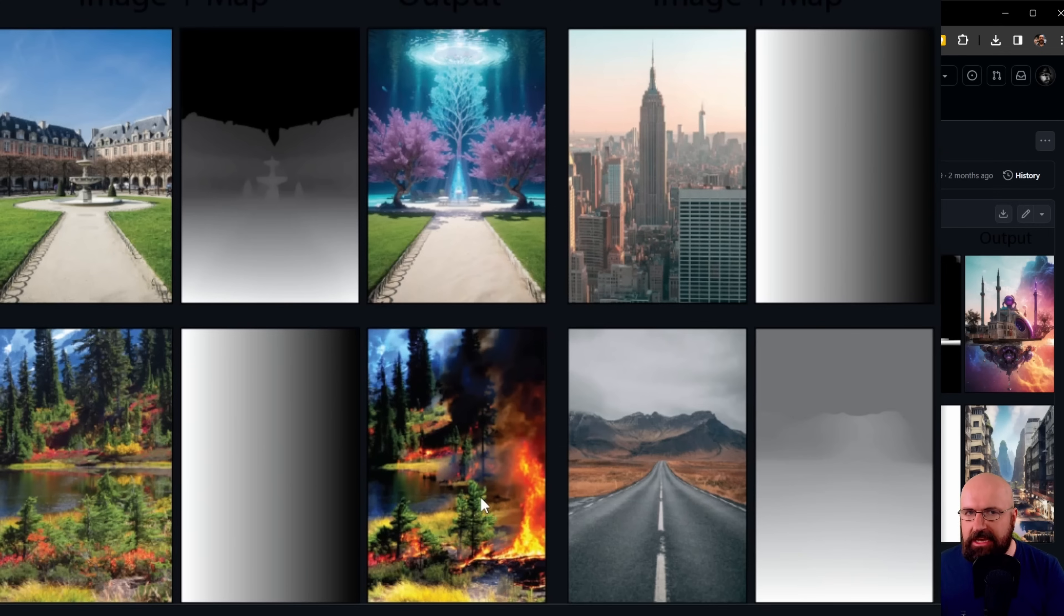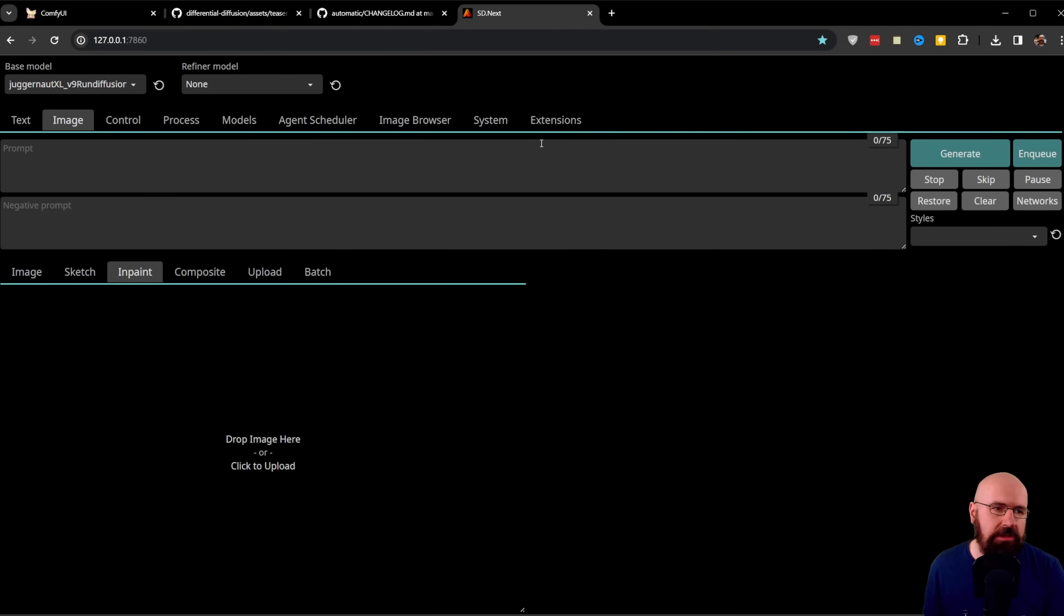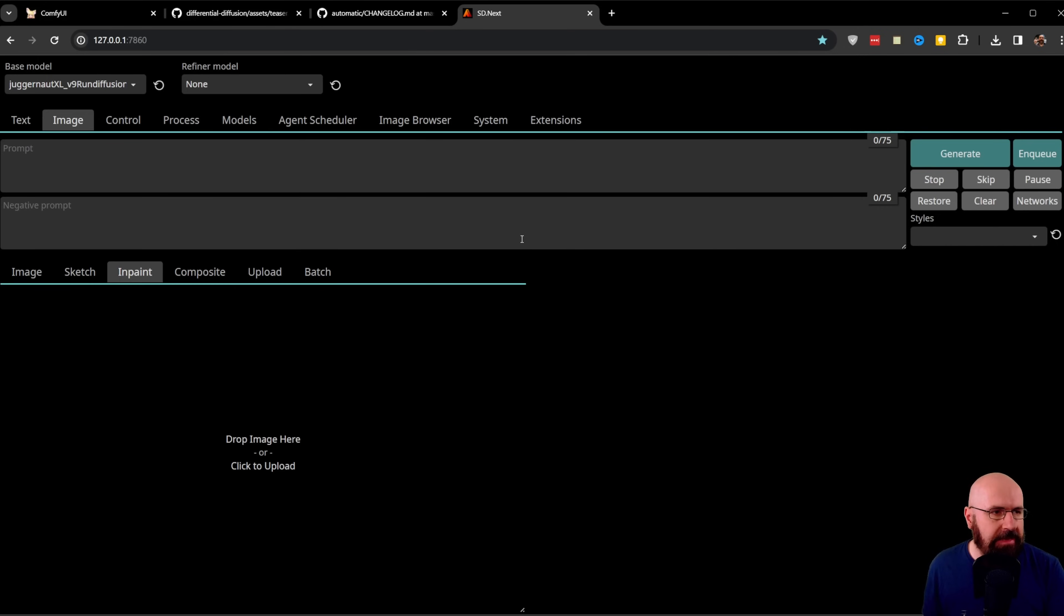This is not yet working inside of Automatic1111. However, you can use it inside of ComfyUI Diffusion. I couldn't get it to run myself, but you can try to make it happen.